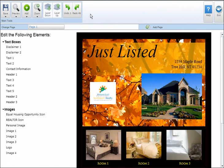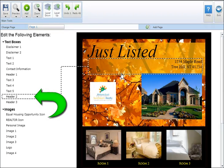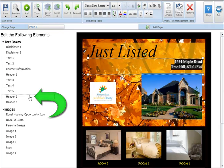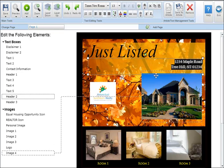To edit an existing text box, simply click on either the text in the marketing piece or the label under text boxes. This will highlight the text box, allowing you to make necessary changes.